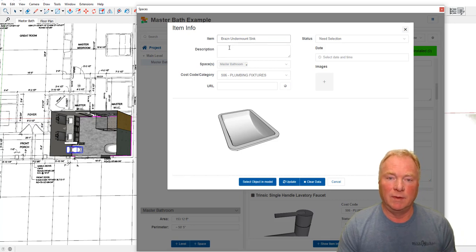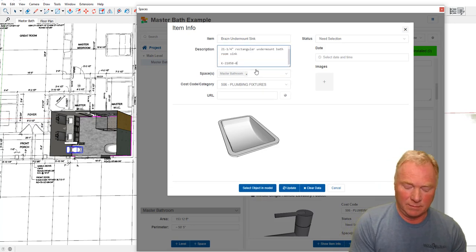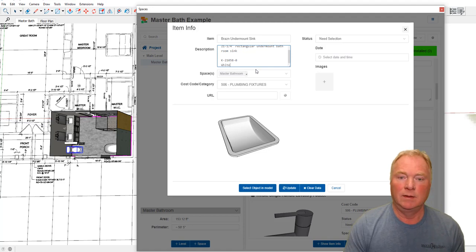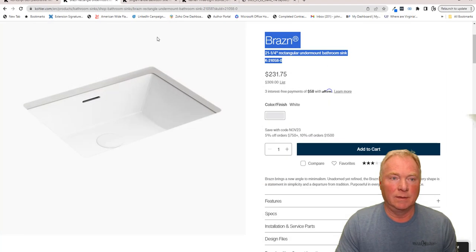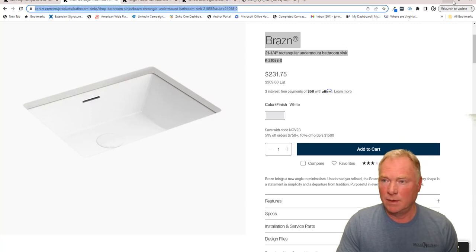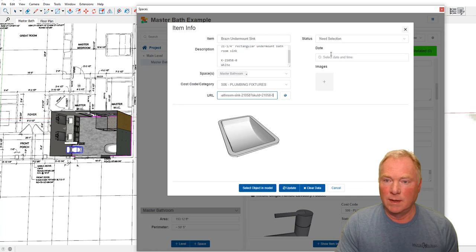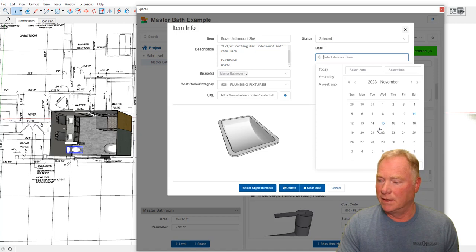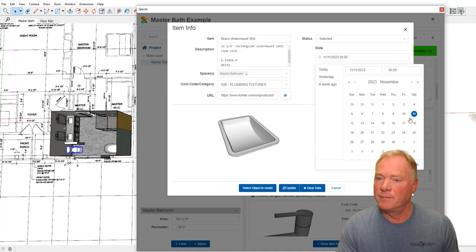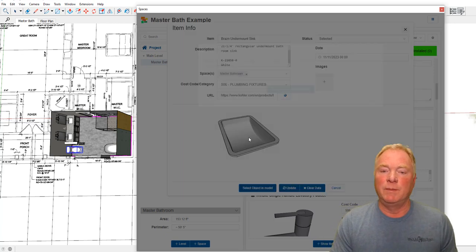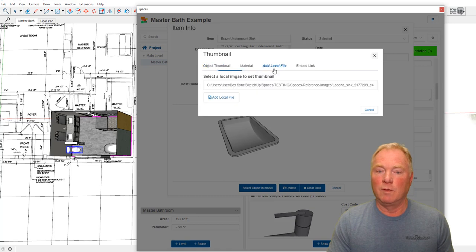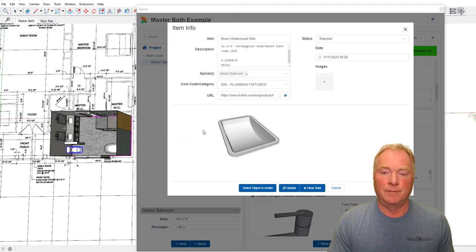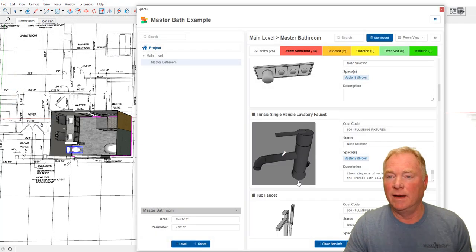I'm going to paste in the description in here from the website and it was white, so everybody knows what color it's supposed to be. I can then copy this URL. I can change this from needing selected to selected. I didn't do the date in there, which I should have done. Today is November 11th, where I am. So that's been selected. Now I'm going to change the thumbnail image to the local file that I had in there. Add local file and I'm going to choose this sink. I'm going to update that. Now we've got two things over in the selected category.